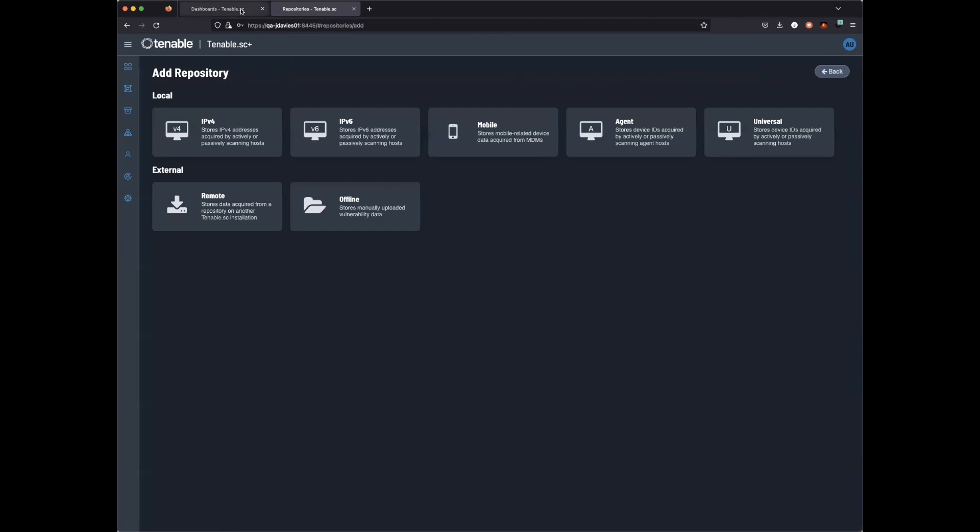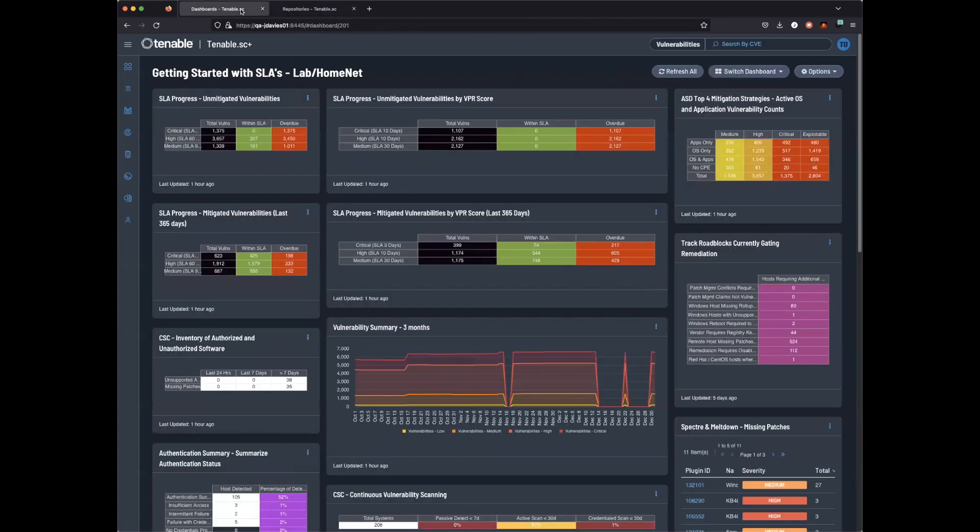we can now go through and log in as our scan manager and assign any new scans or older scans to that new universal repository.